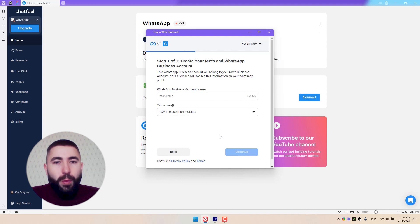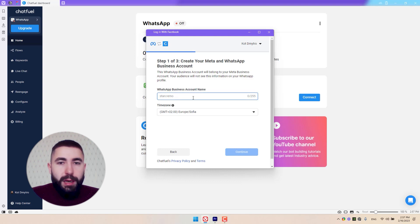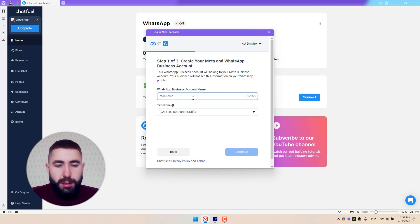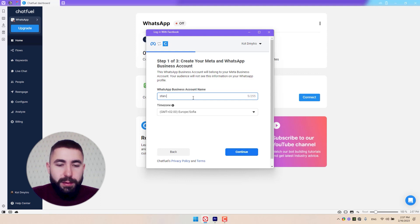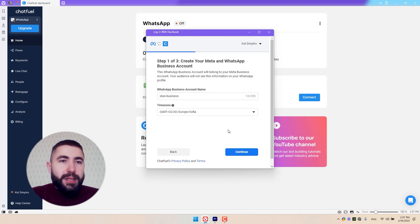Next, we'll be asked to provide a WhatsApp business name. I'm going to name mine Stan Business. The time zone is right, so I'm not going to change anything. Click Continue.